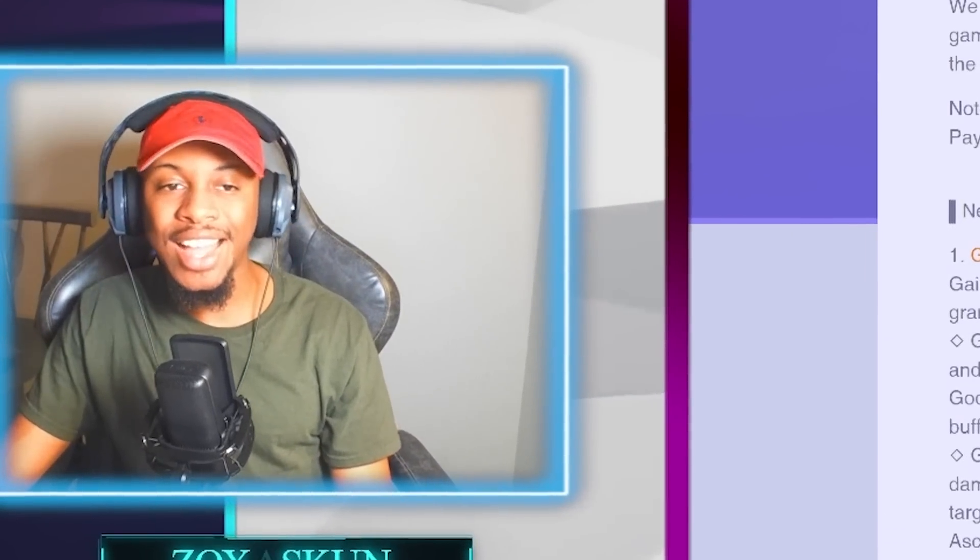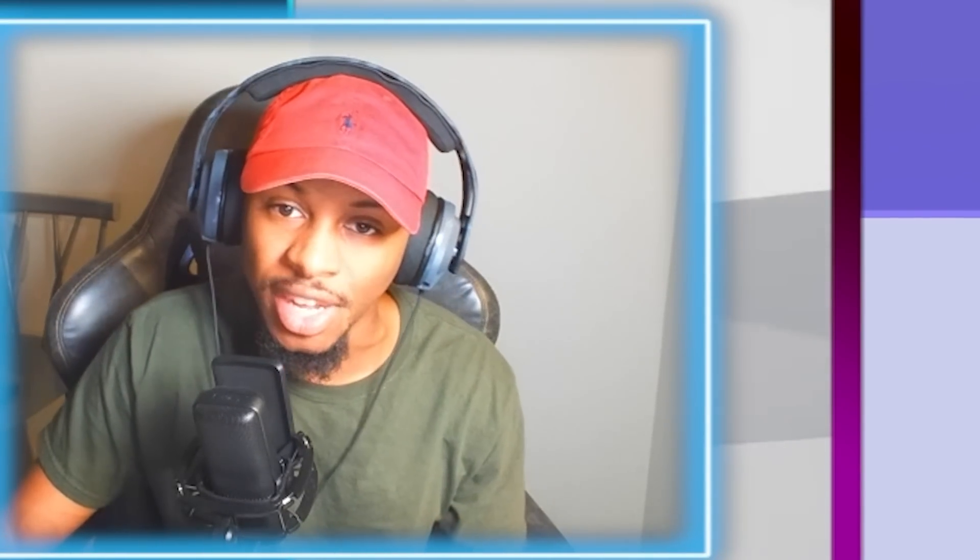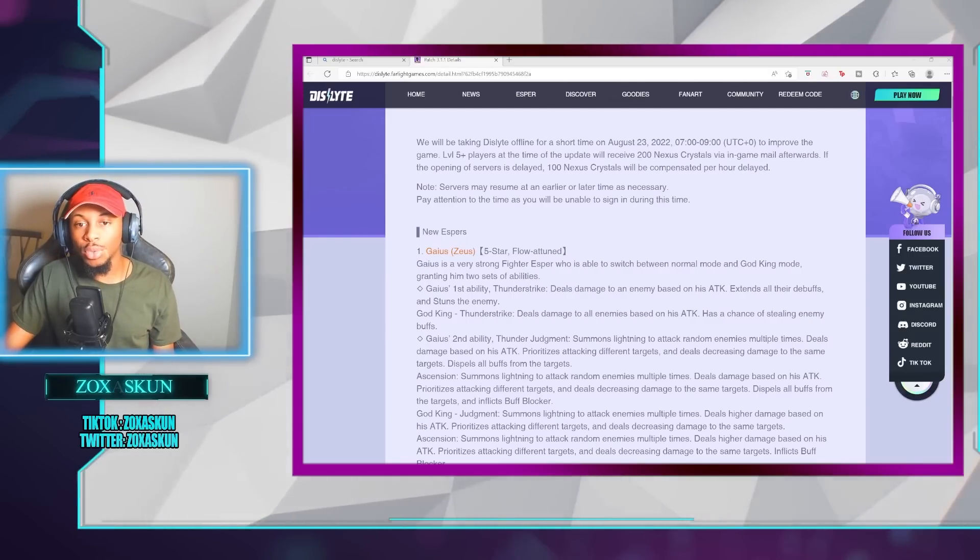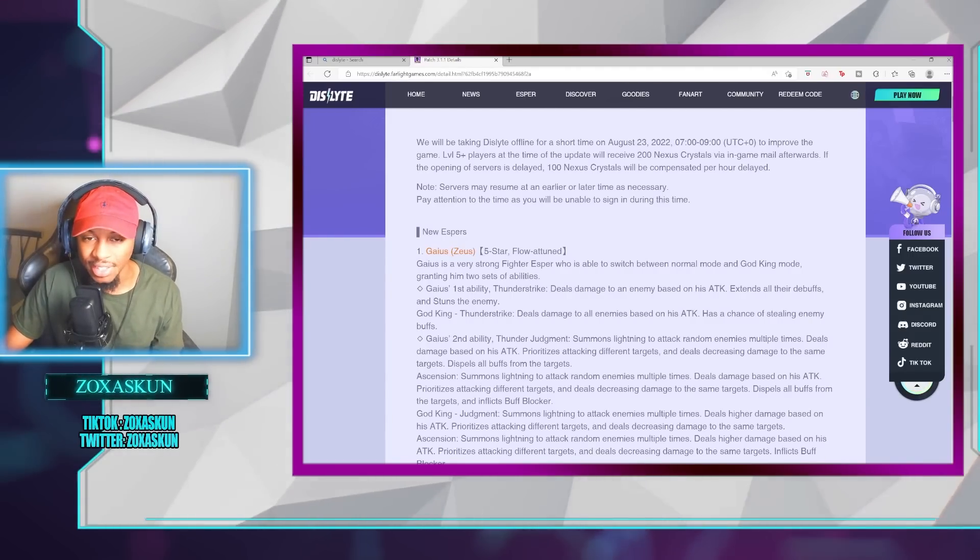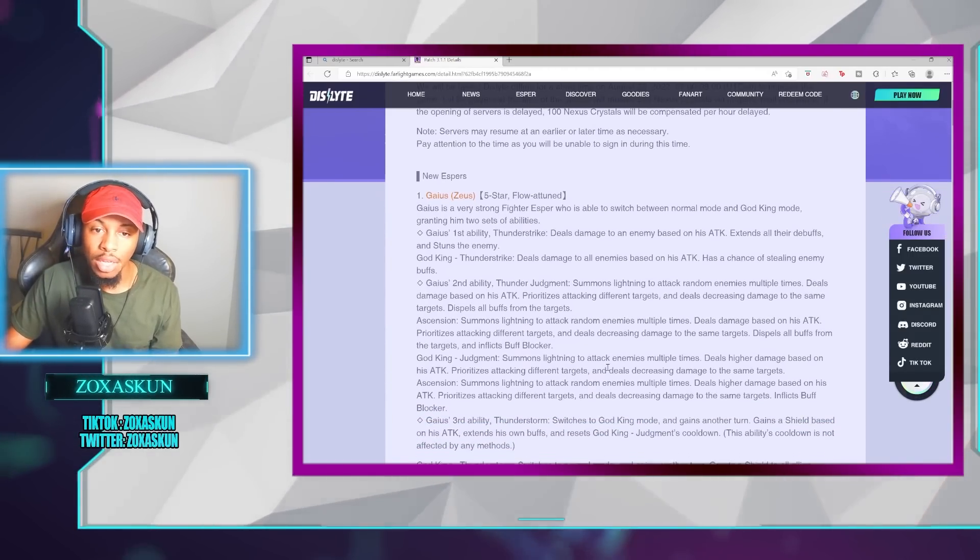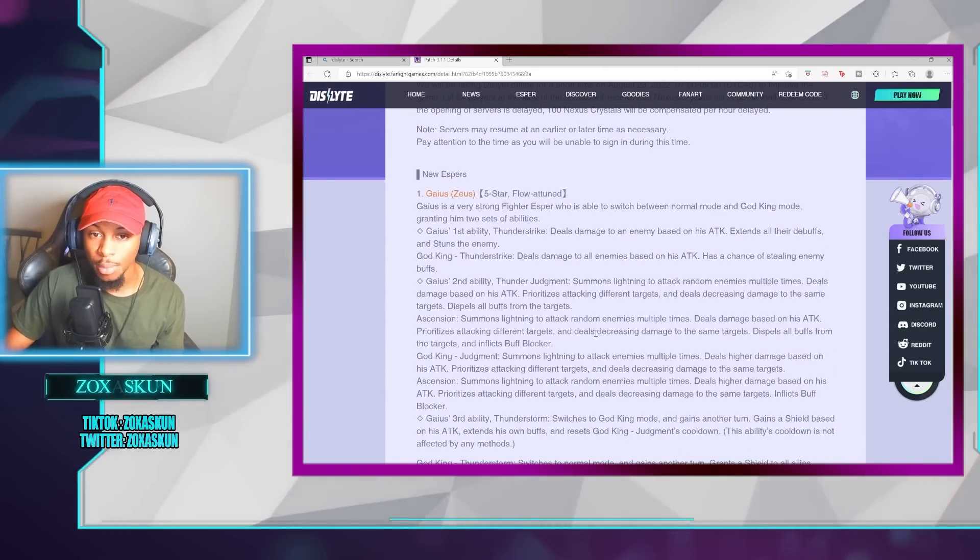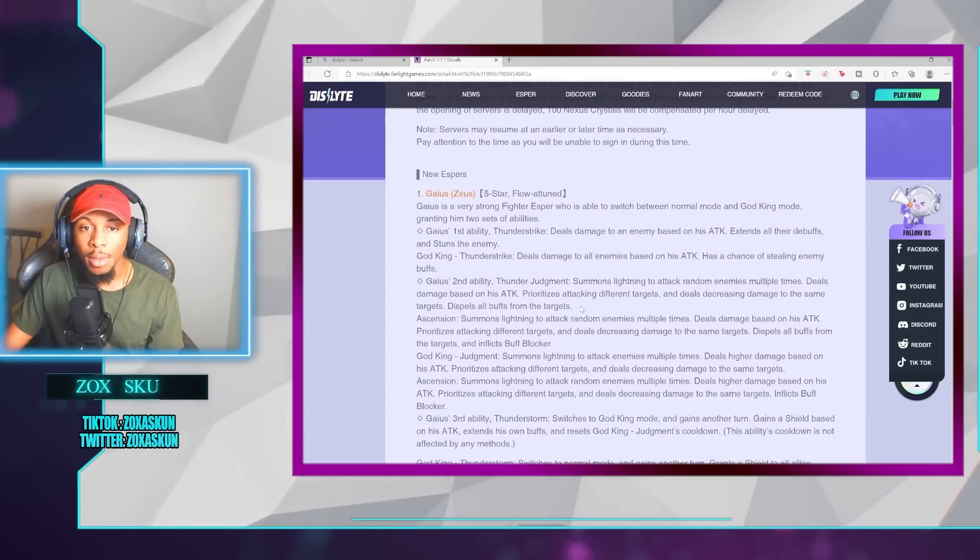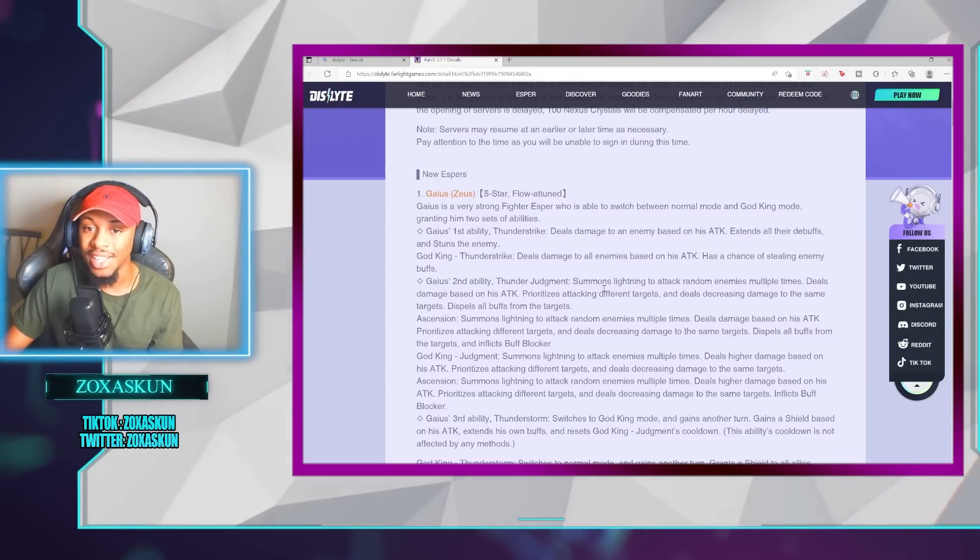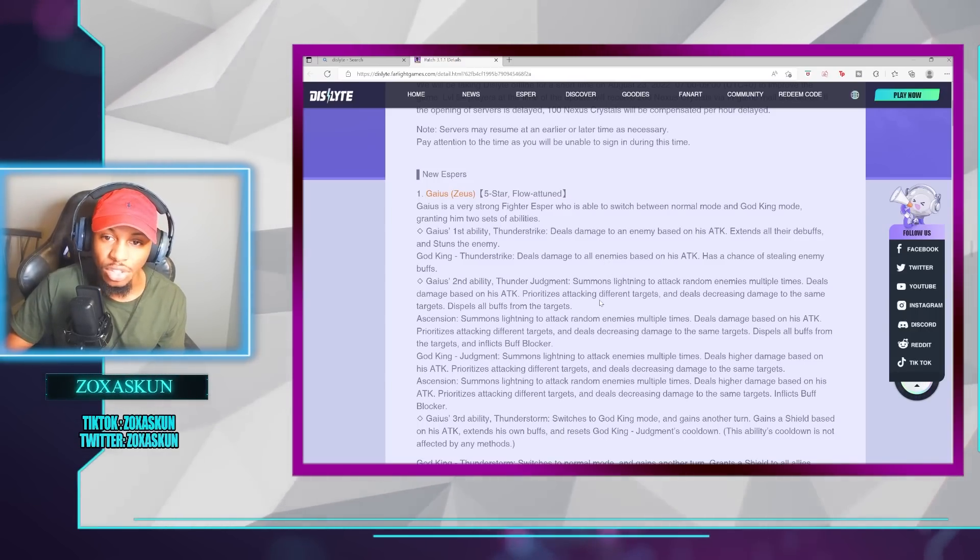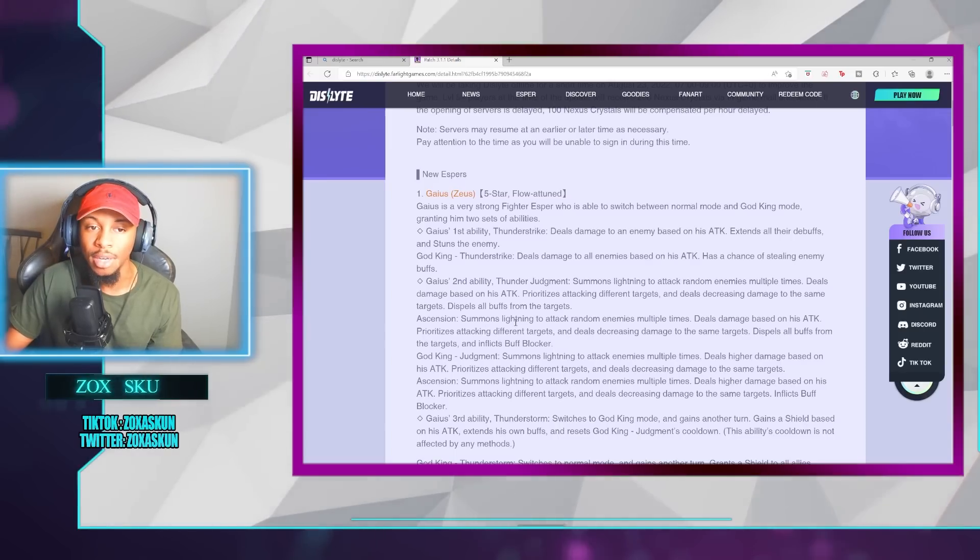Gaius Zeus - there's a lot to get into what this guy has to offer. He's a 5-star flow-attuned Esper who can switch between a normal mode and a God King mode. In the normal mode, he's able to deal damage in the S1, damage to an enemy based on the attack, extends all their debuffs, and stuns the enemy.